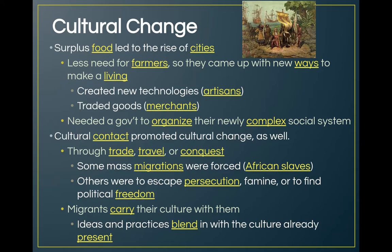Surplus food eventually led to the rise of cities as more and more people gathered together. Technology made farming easier, so not everyone had to farm anymore. People who created new things were called artisans, and then merchants sold those things. They needed a government to organize this newly complex social system — the more people and the more complex the economy, the more there's a need for governance.